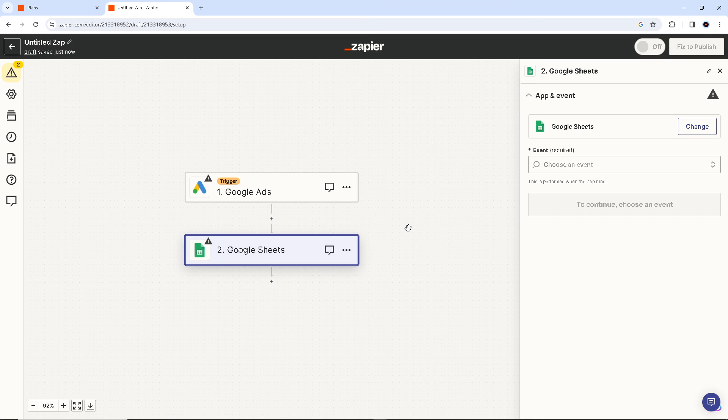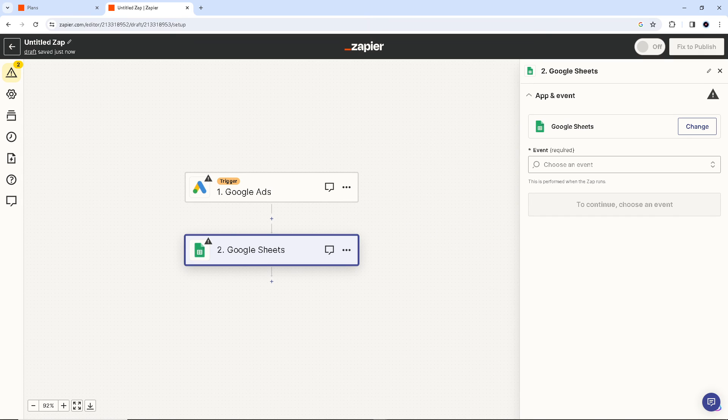All right, and after that, you have successfully integrated Google Ads to Google Sheets. Thank you so much for watching and I'll see you all in the next one.